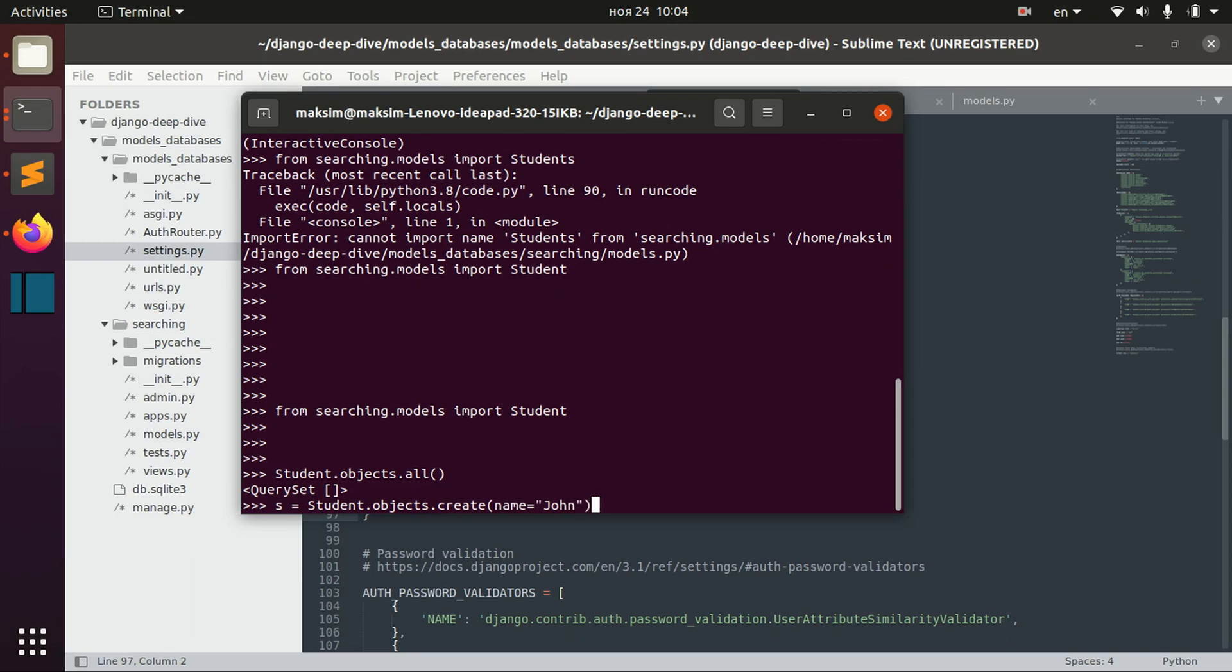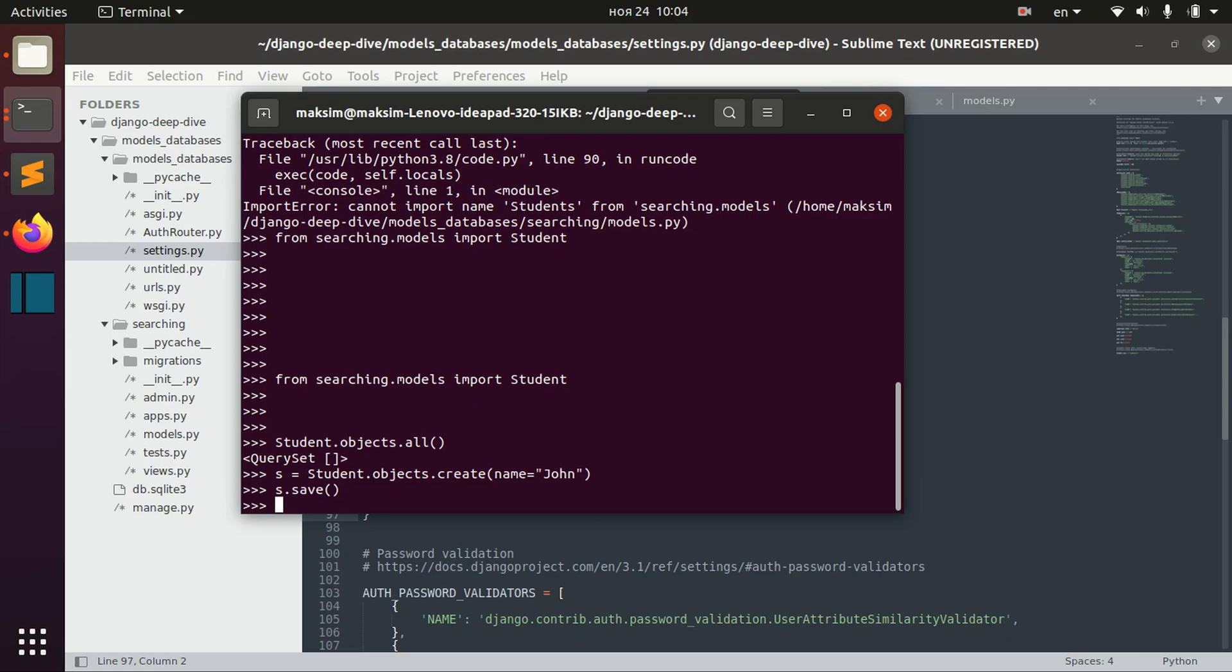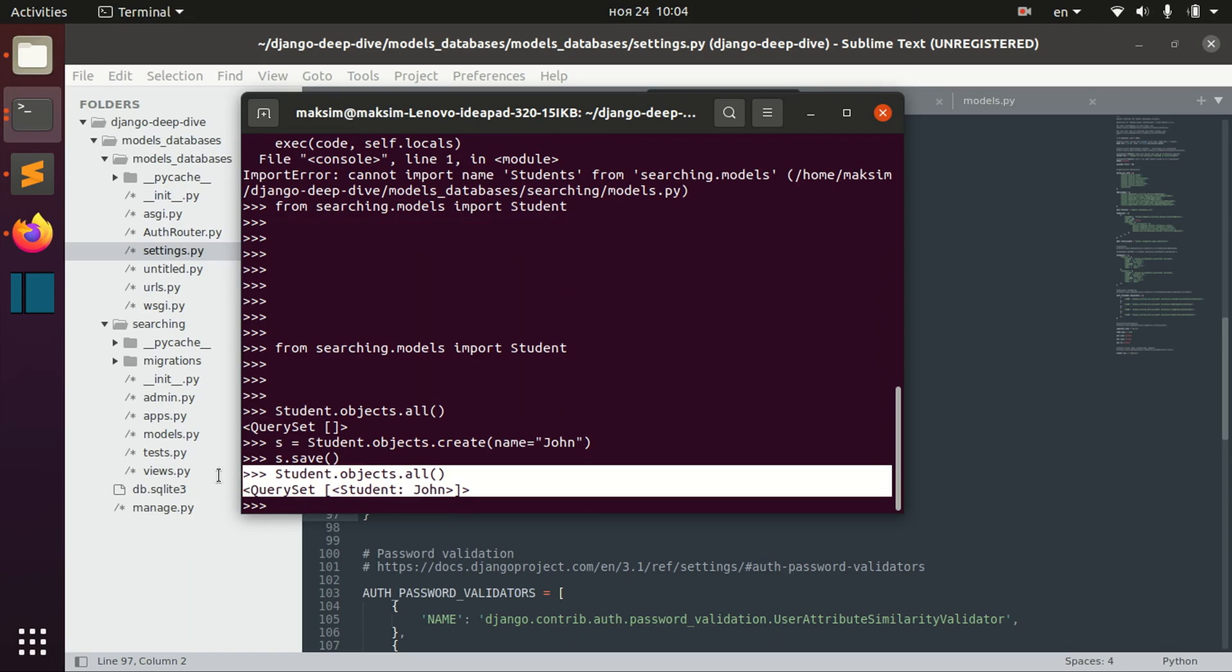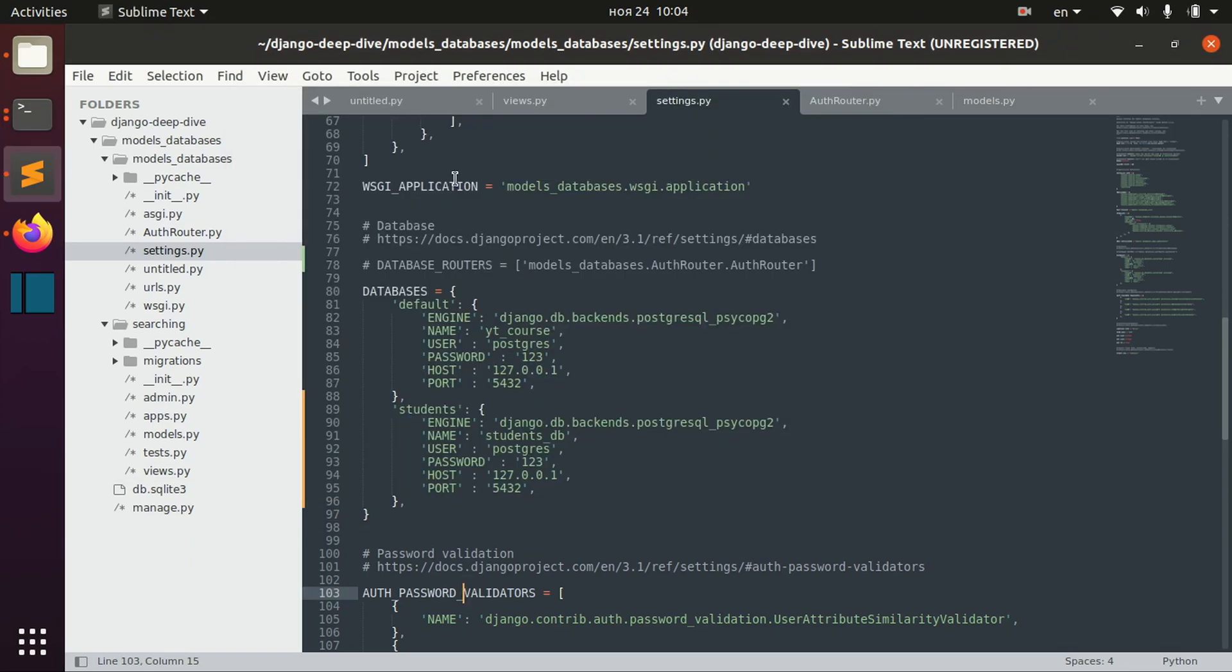Name John, for example. Let's save it. And now, of course, we have this student John in our database.